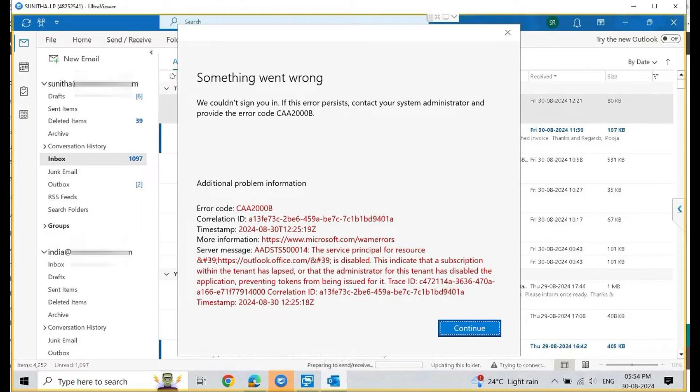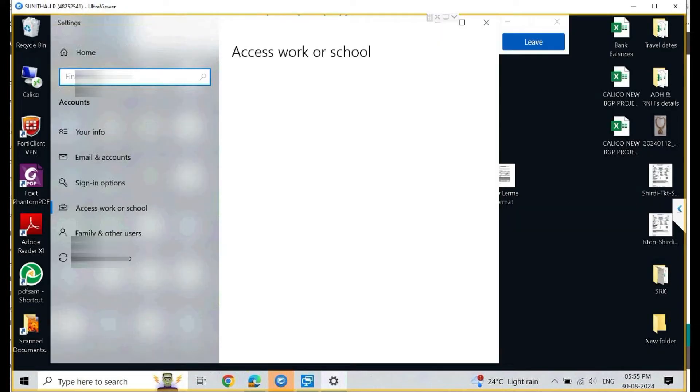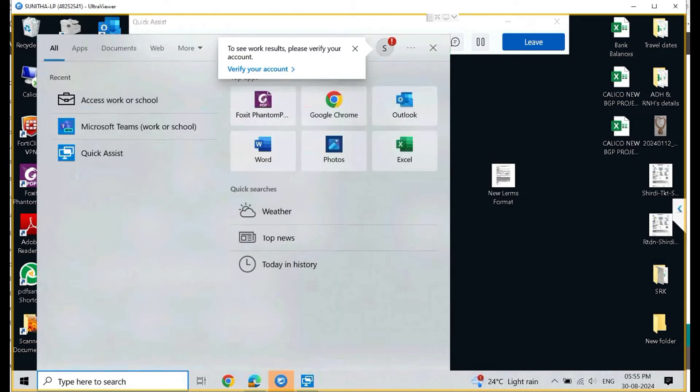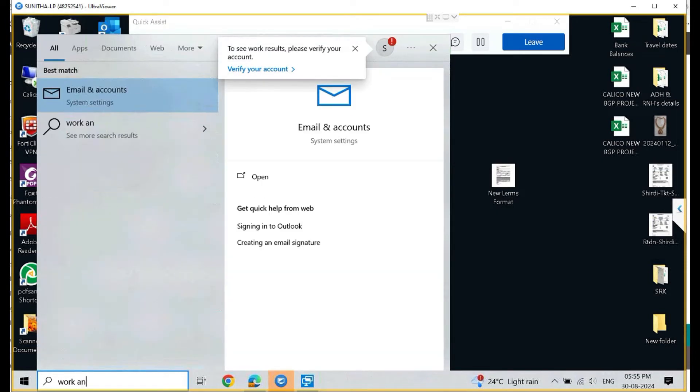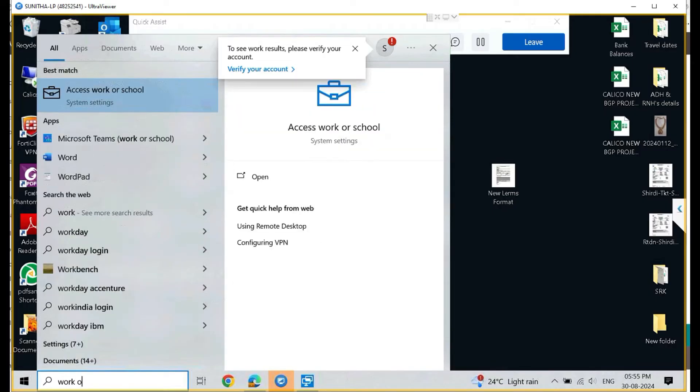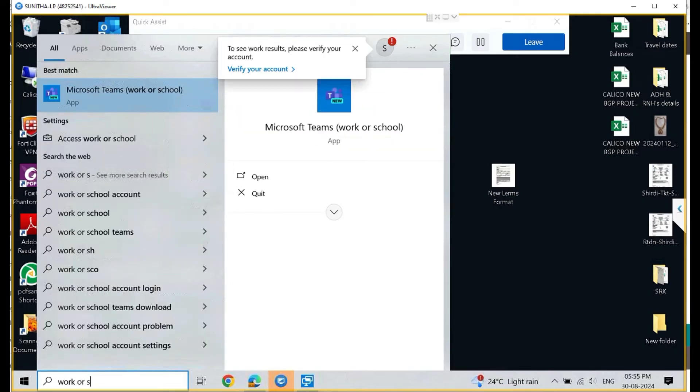We followed a few steps to resolve the issue, and in this video we will walk through those steps to solve the problem. So let's jump right into the video. First, we have to go to the search bar on our Windows machine and type work and school.